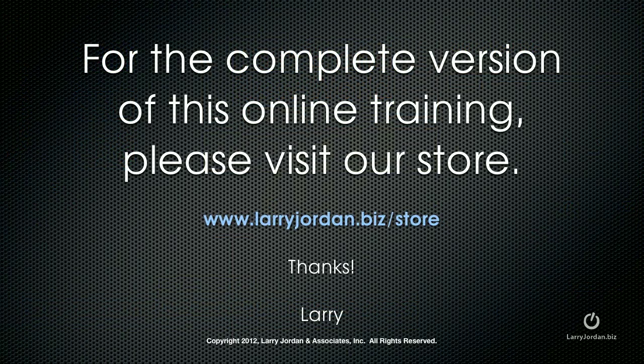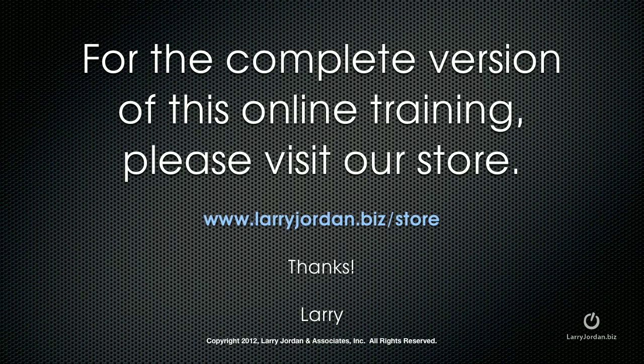This has been an excerpt of a recent PowerUp webinar entitled Text and Titles in Final Cut Pro 10. For the complete version of this online training, please visit our store at LarryJordan.biz/store.